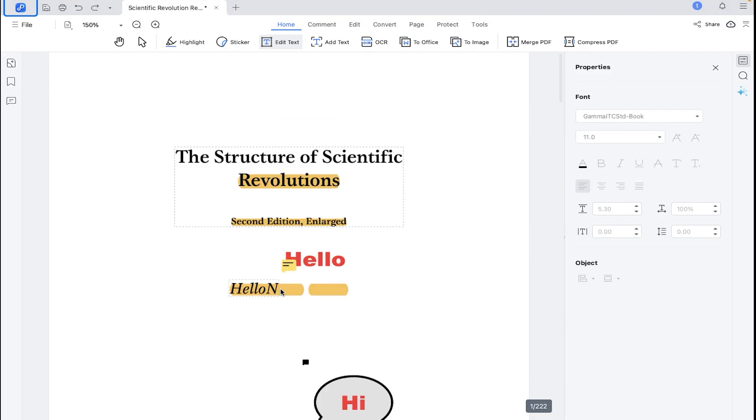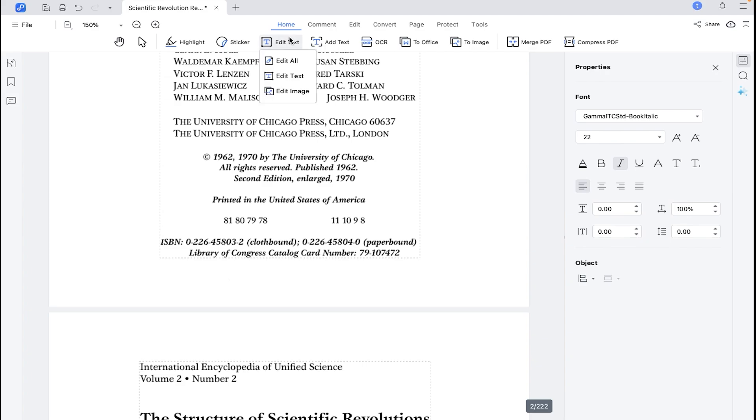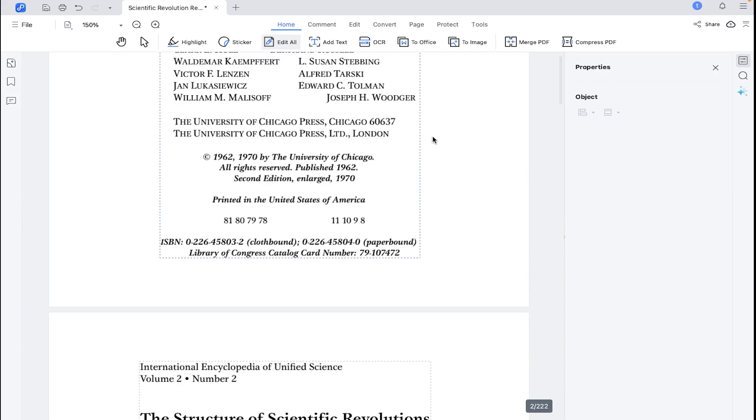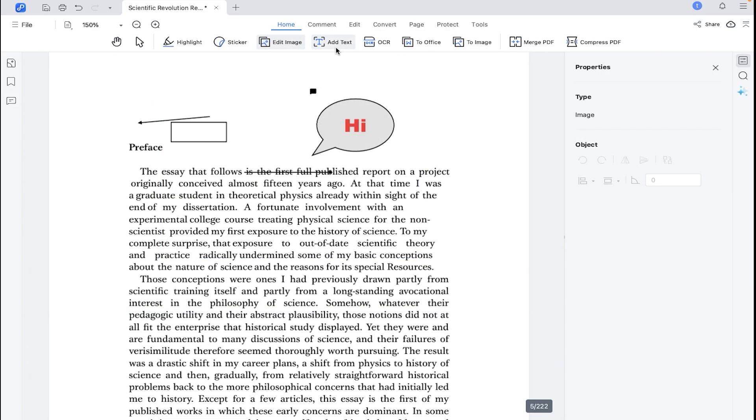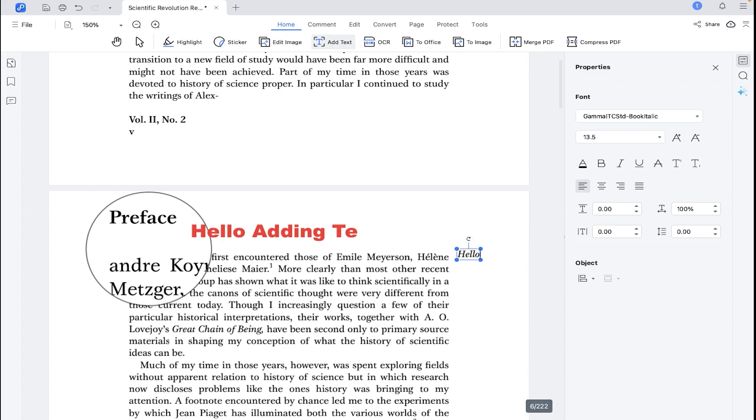I will definitely mention one point here. This PDF editor is very smooth and faster compared to other PDF editor, which I have tested earlier. Then we have add text. You can write anything on your PDF file and add additional text if required.